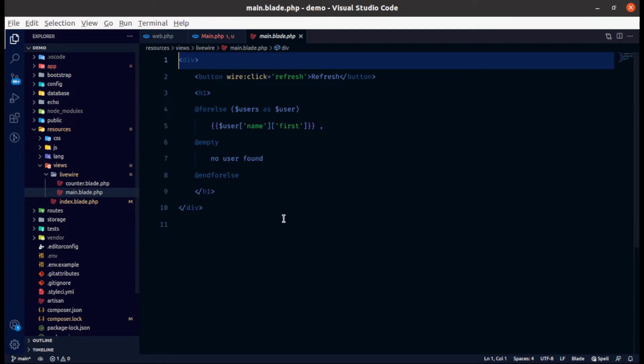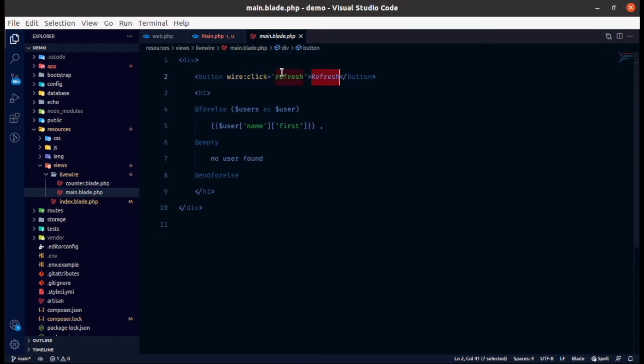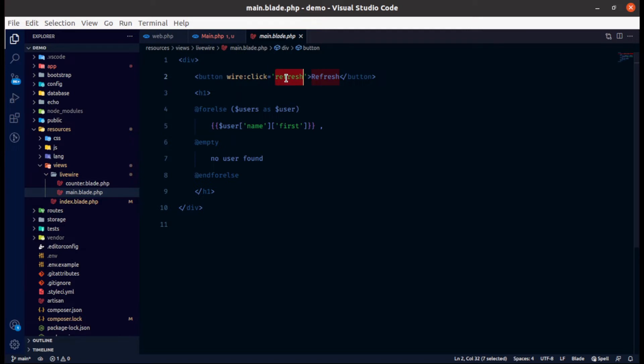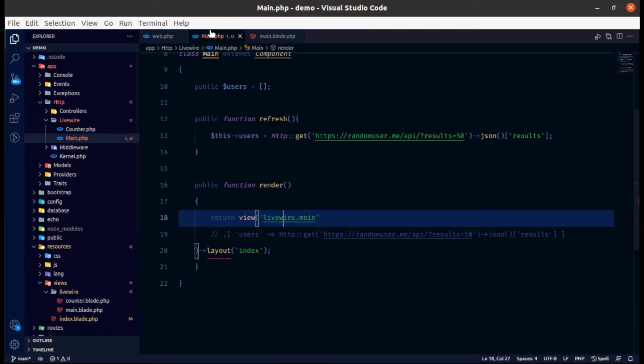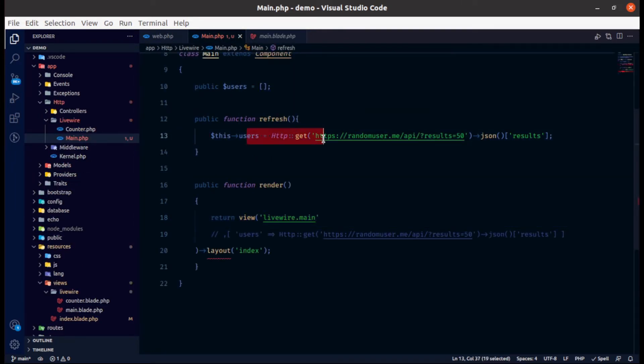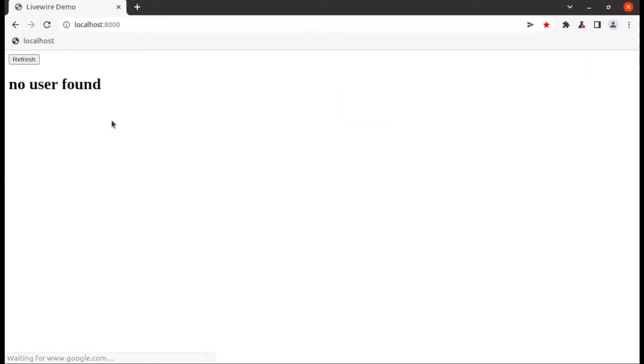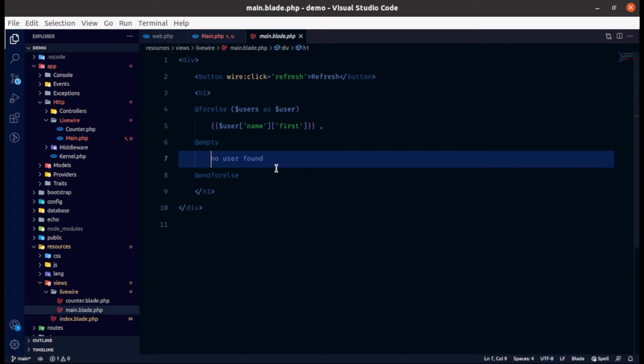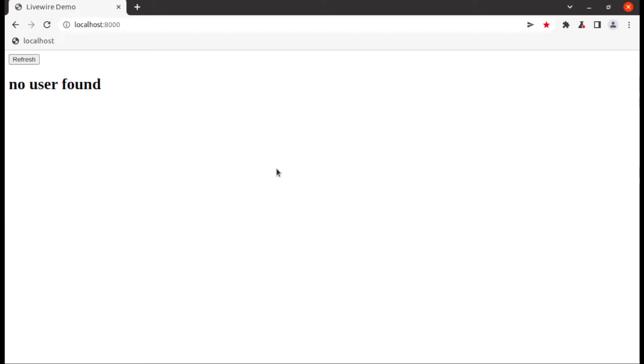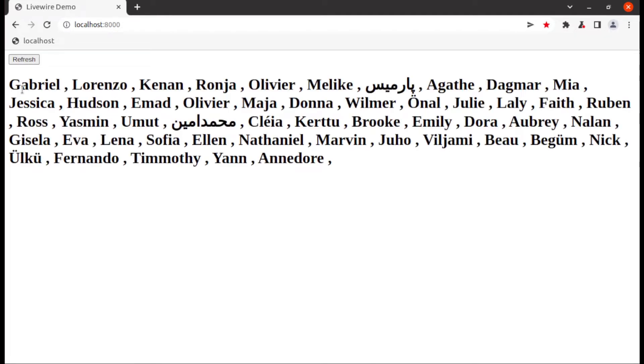And in a blade file you can see that here is a refresh button which calls refresh method of this component. And then Livewire loads 50 users from server via fetch request. So now let's open it into browser. So you can see right now user variable is empty. But when I click on refresh button it will load 50 users from server into user variable.